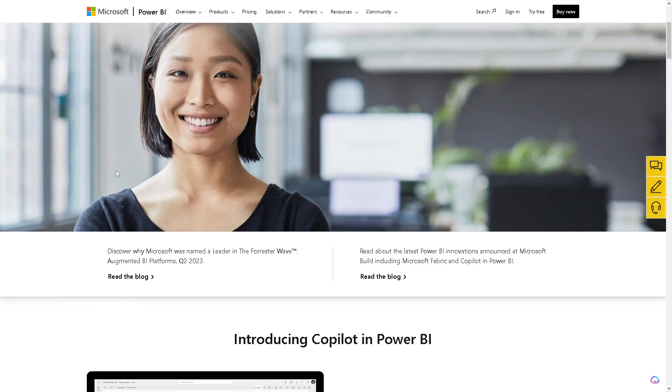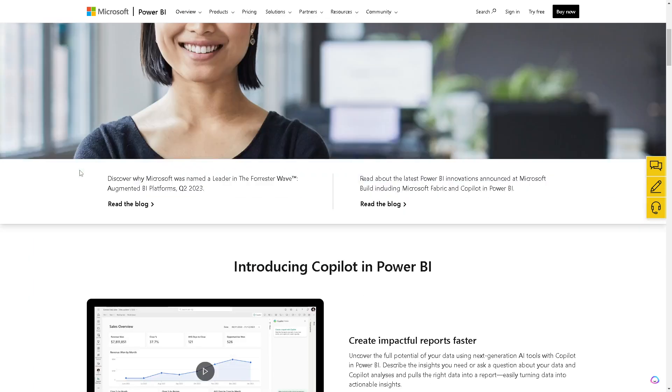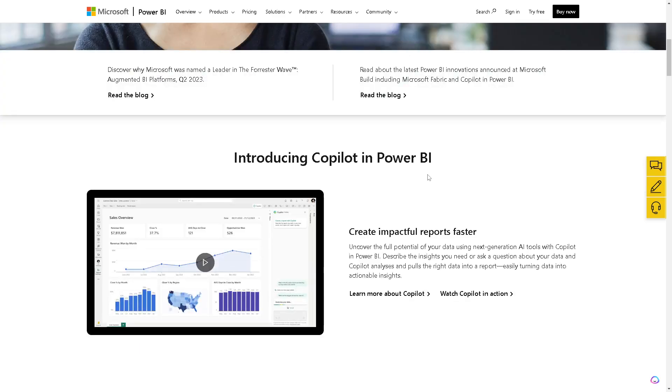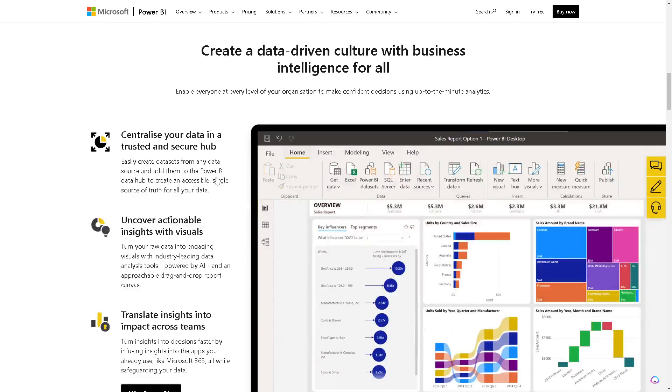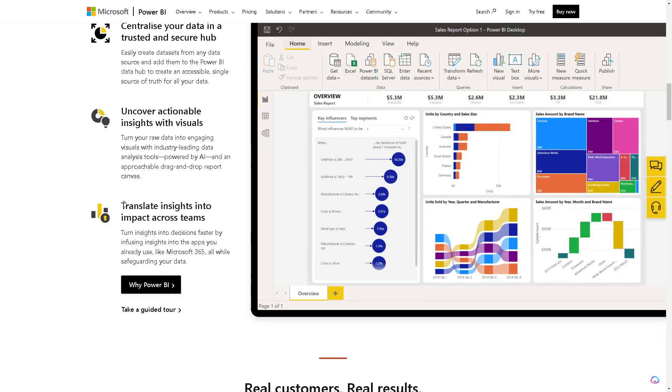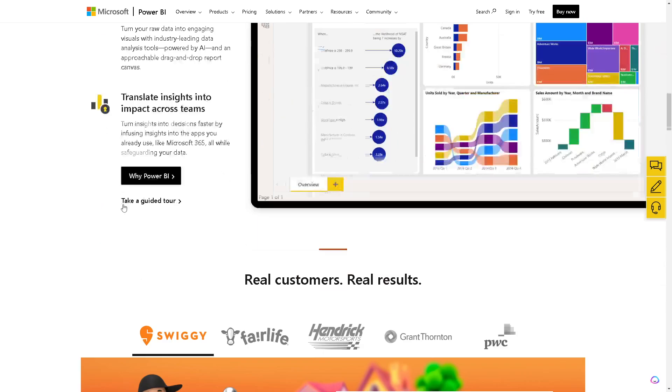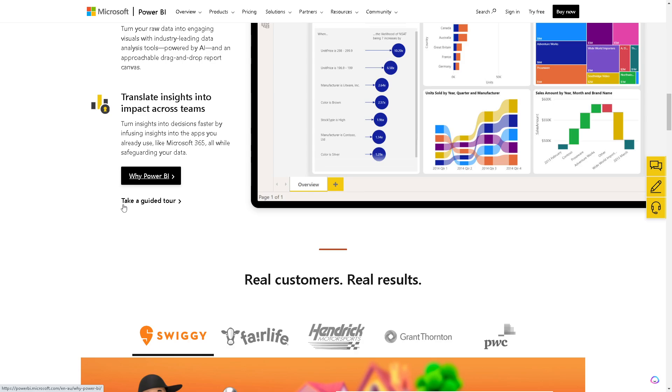Ultimately, the choice between Power BI and QuickSight depends on factors such as your existing technology and integration needs, desired features, ease of use, and cost considerations. It can be beneficial to try out demos or free versions of both tools to evaluate which aligns better with your business requirements and team capabilities.